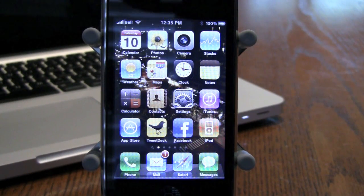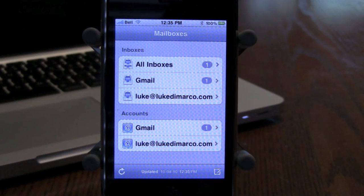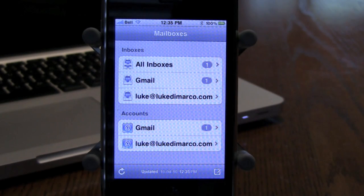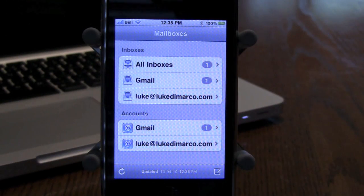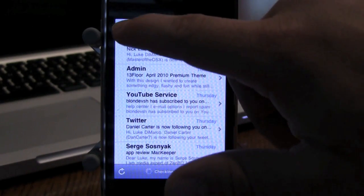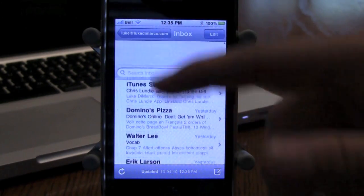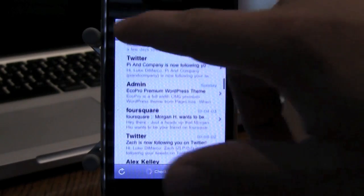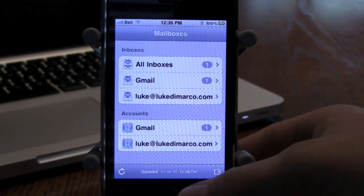Another new feature Apple released was a unified mail inbox. If you have multiple mail accounts on your iPhone, you can manage them all in one inbox, but also manage them in separate inboxes, just like the mail app on Mac OS. I have two inboxes — my Gmail account and my Luke at LukeDeMarco.com account, all synced with my iPhone. If I have all inboxes selected, I can easily view all emails from all the inboxes I have. Just a simple thing Apple has done to make your life a little bit easier on the iPhone.